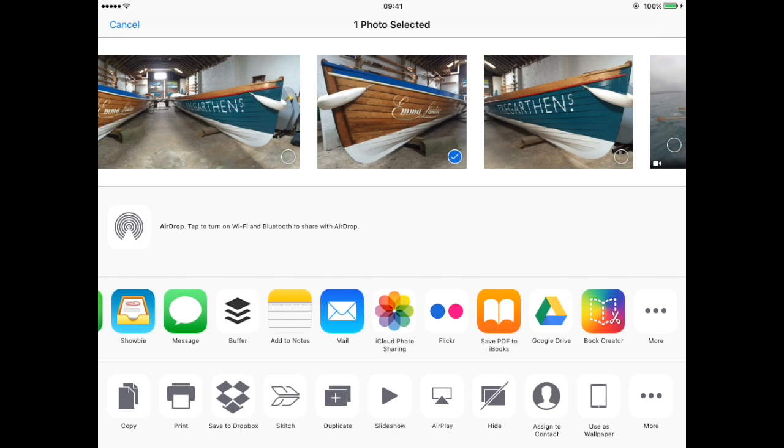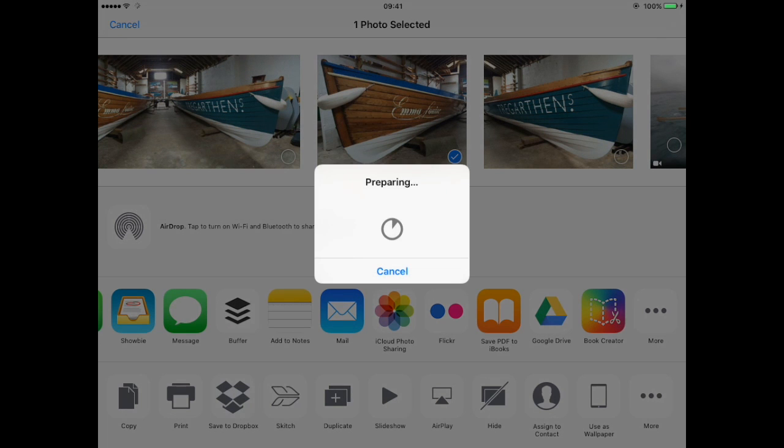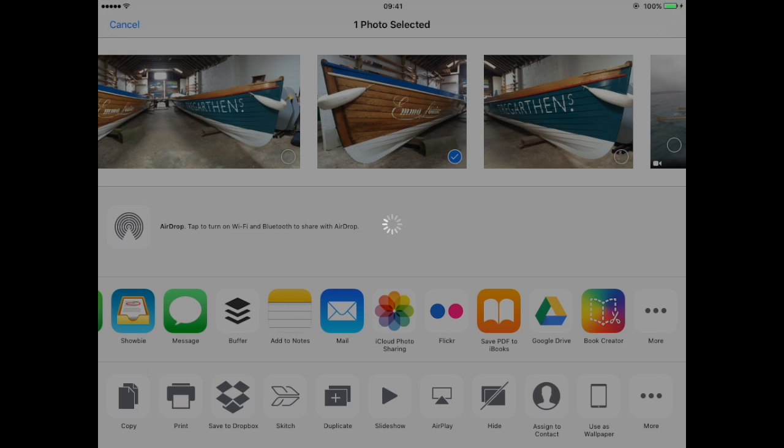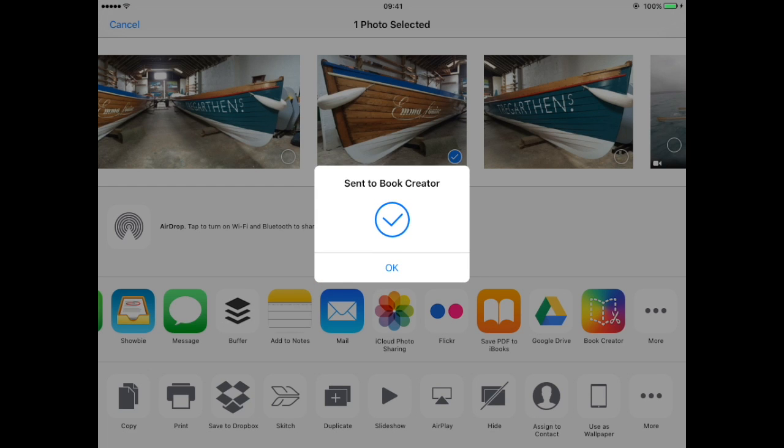So tap on Book Creator and the photo will be exported. Next thing to do is to switch to Book Creator.